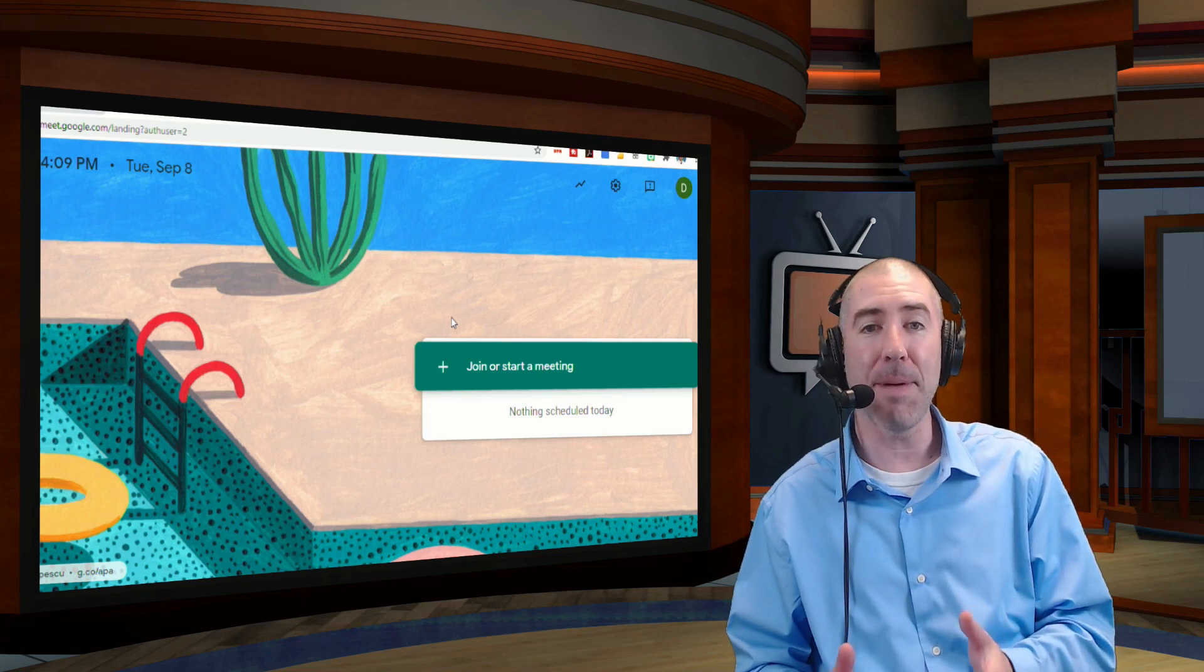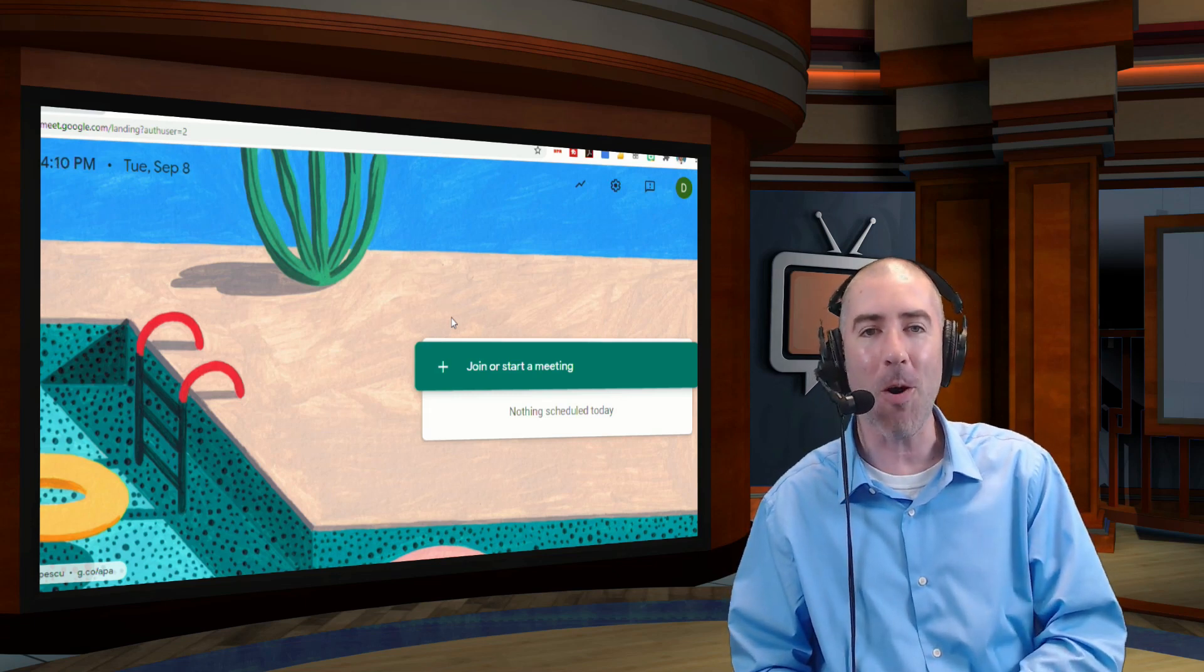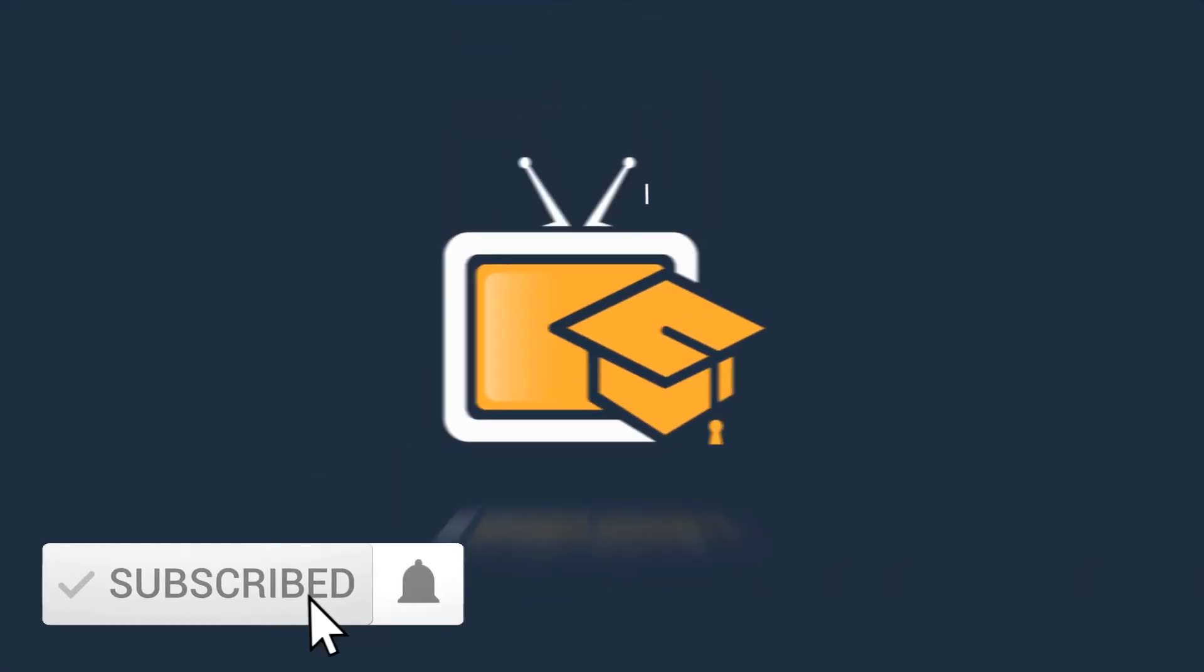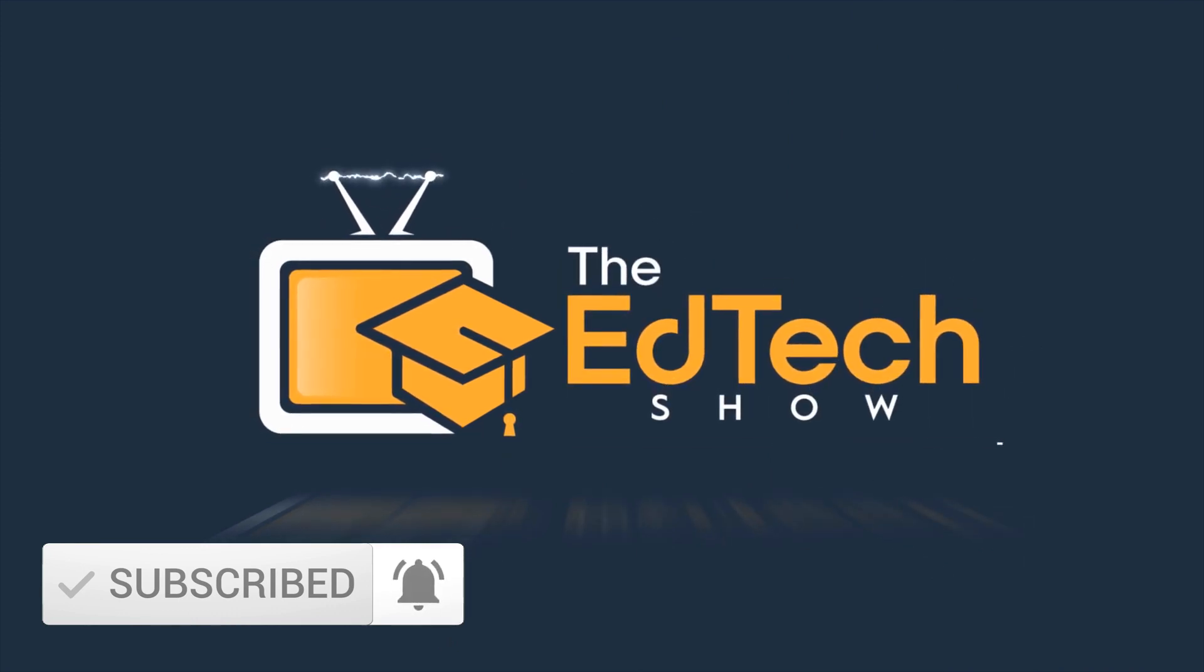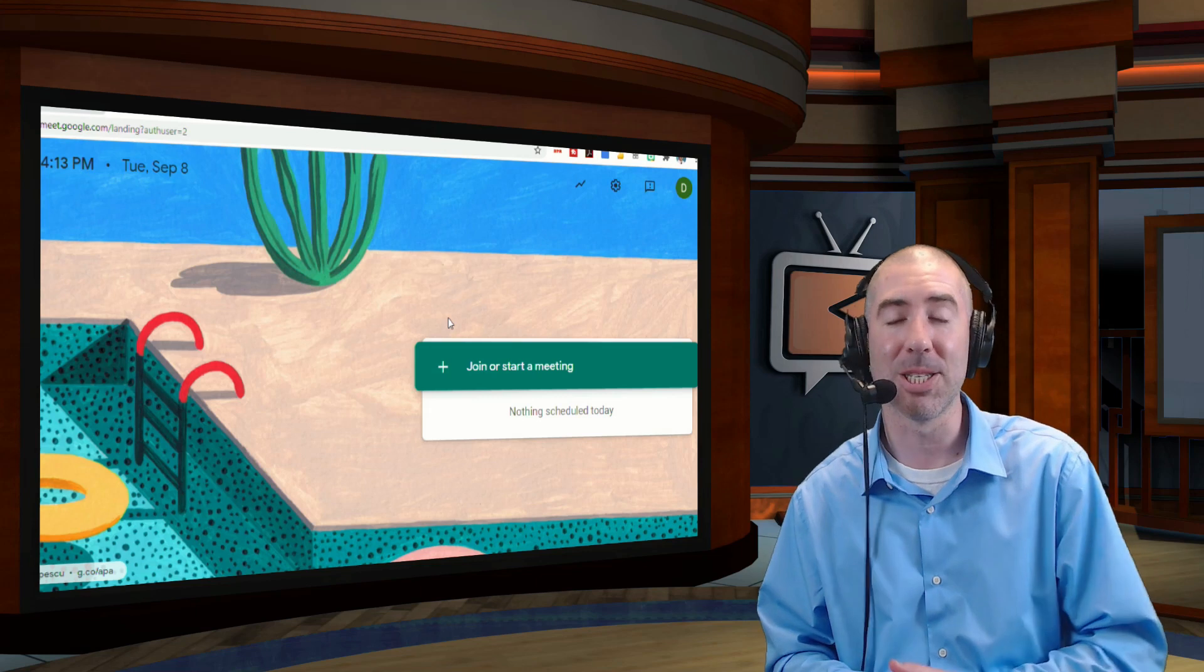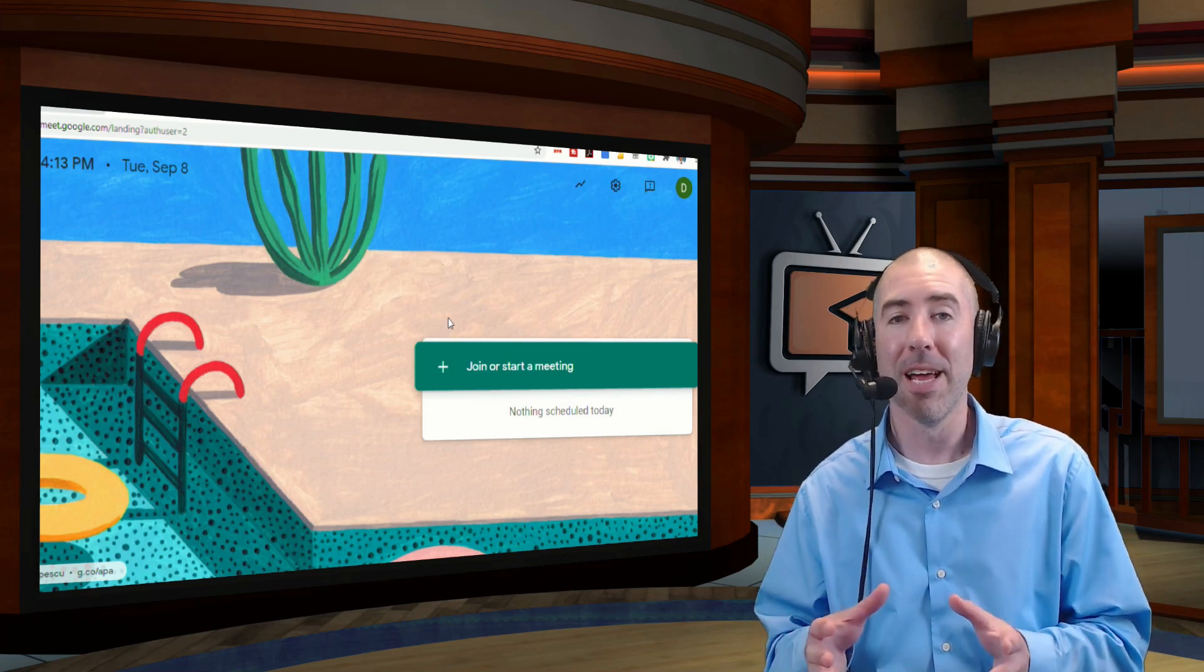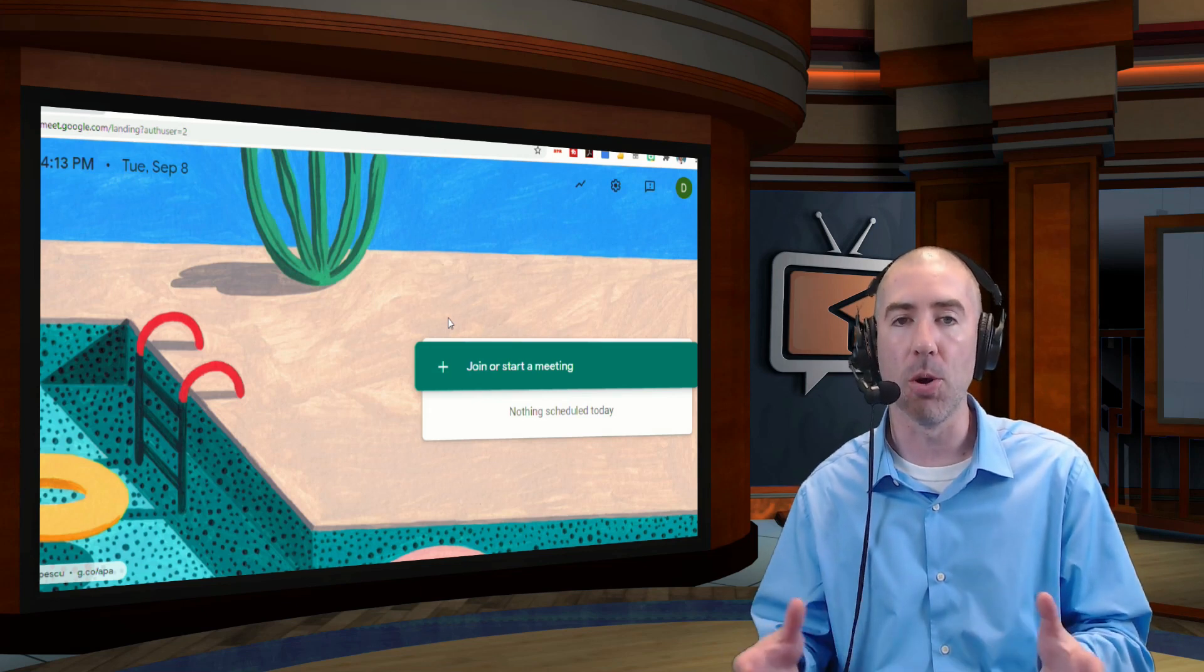Hey everyone, I'm Dan Spada, and in today's video, I'm going to show you everything you need to know about using the updated Google Meet. Since many schools went to distance learning in the springtime, Google has listened to teachers all around the world and implemented lots of different updates into Google Meet.